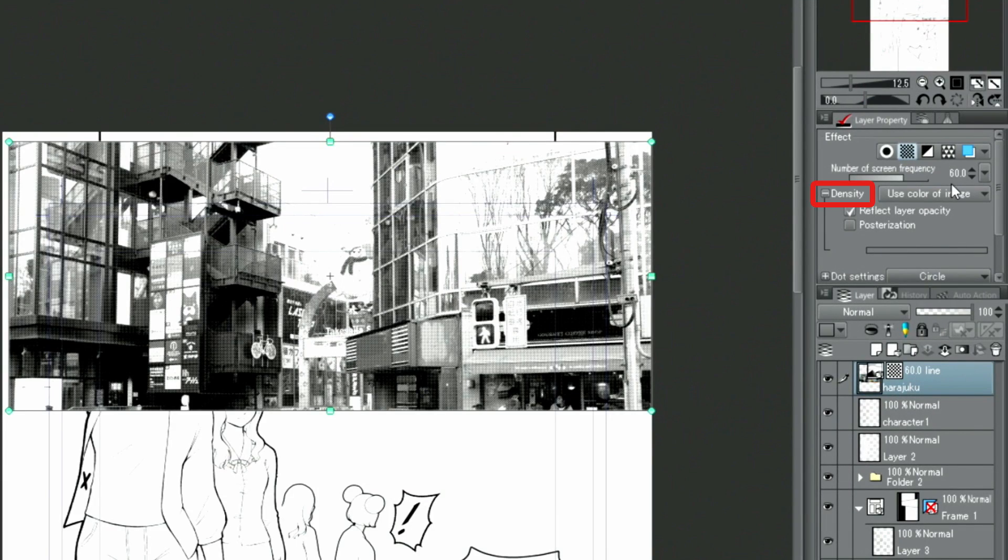Clicking the button next to density in the palette allows me to transform the photo into a manga-like background.